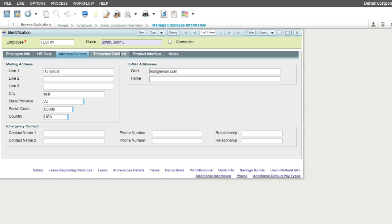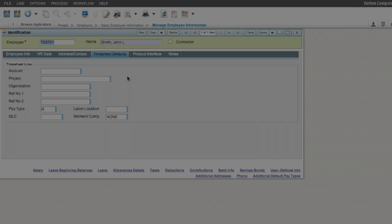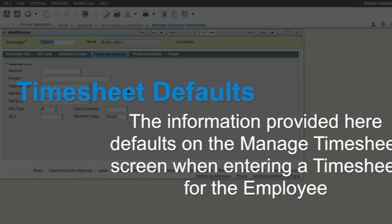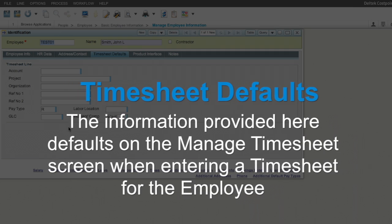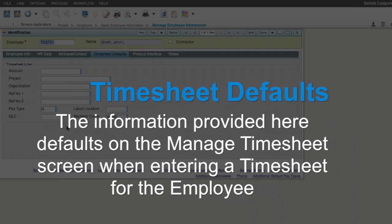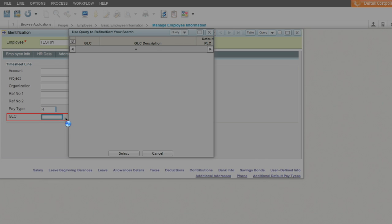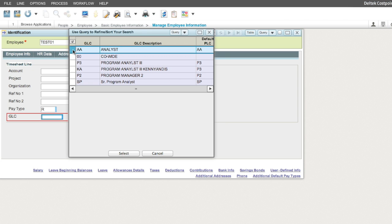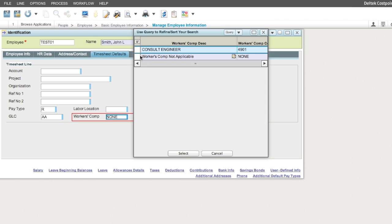In the Timesheet Defaults tab, we enter default information for the employee. The information provided here defaults on the Manage Timesheet screen when entering a timesheet for the employee. The GLC field is required. The Worker's Comp field is required if you selected the Require Default Workers Compensation Code checkbox on the Configure Labor Settings screen.